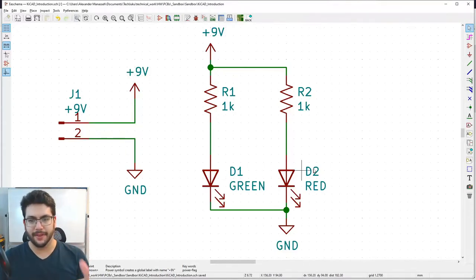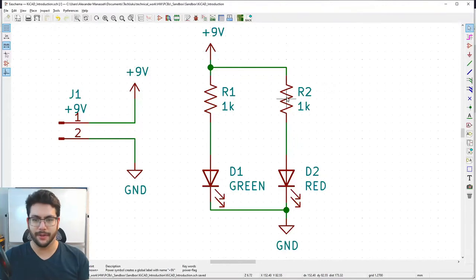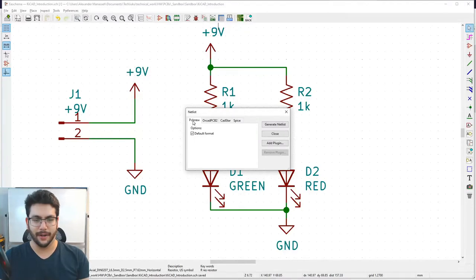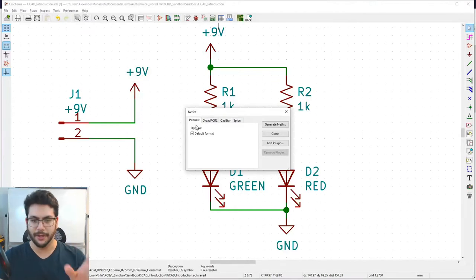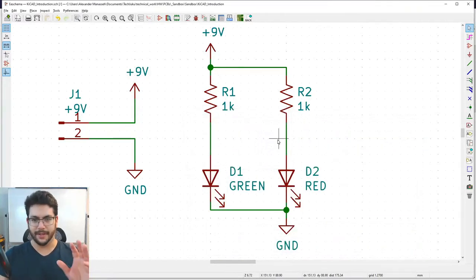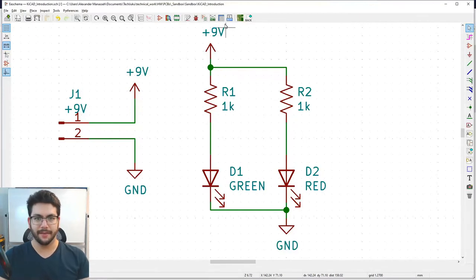With all footprints assigned, go to Net > Generate Netlist. In the dialog, choose 'PCBnew' format and generate it. The netlist is a list of all symbols and what they're connected to. We'll use that to create the circuit board.